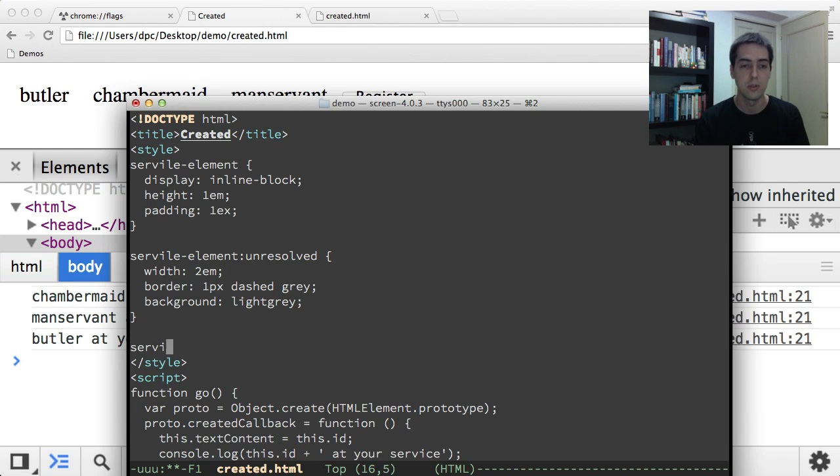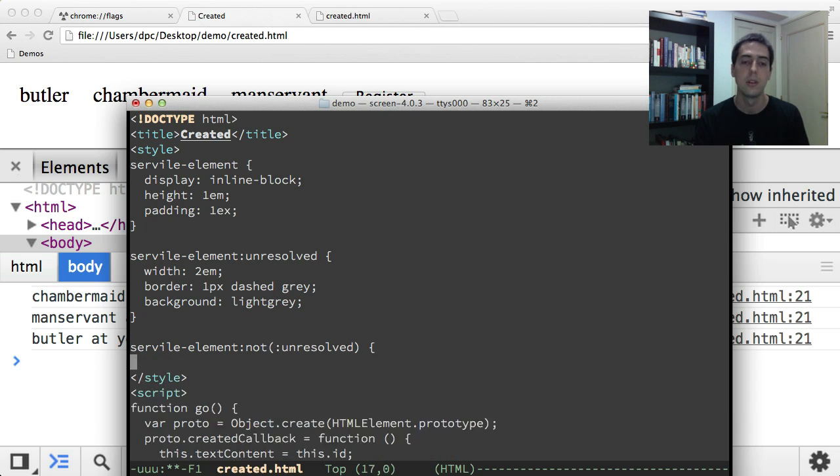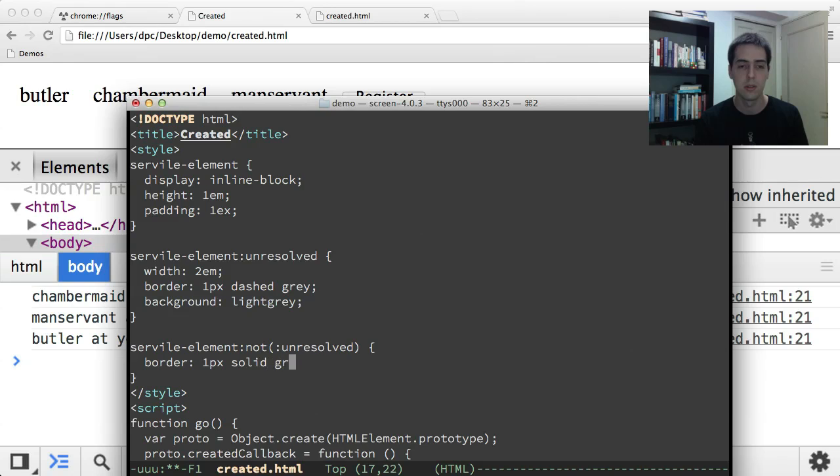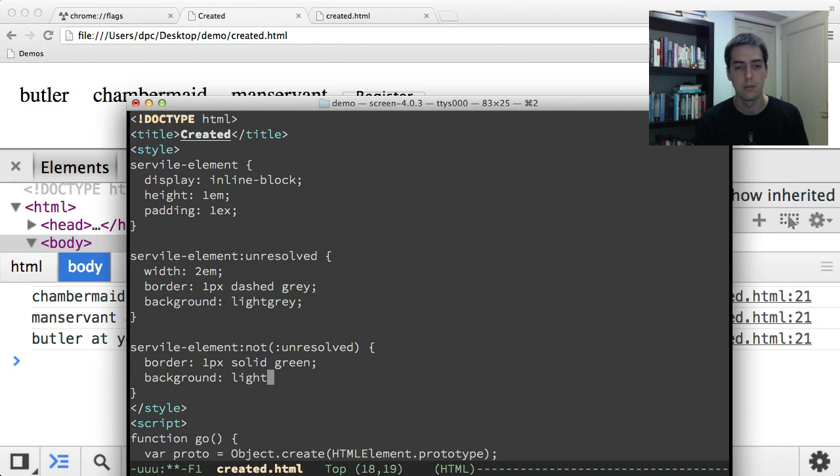What if you want to do some different styling when the definition is available? Well, that's easy too. You can just use the CSS not pseudo class like this. So you can say not unresolved, and you can style the resolved elements. So I'll give these a nice green border and a different background.